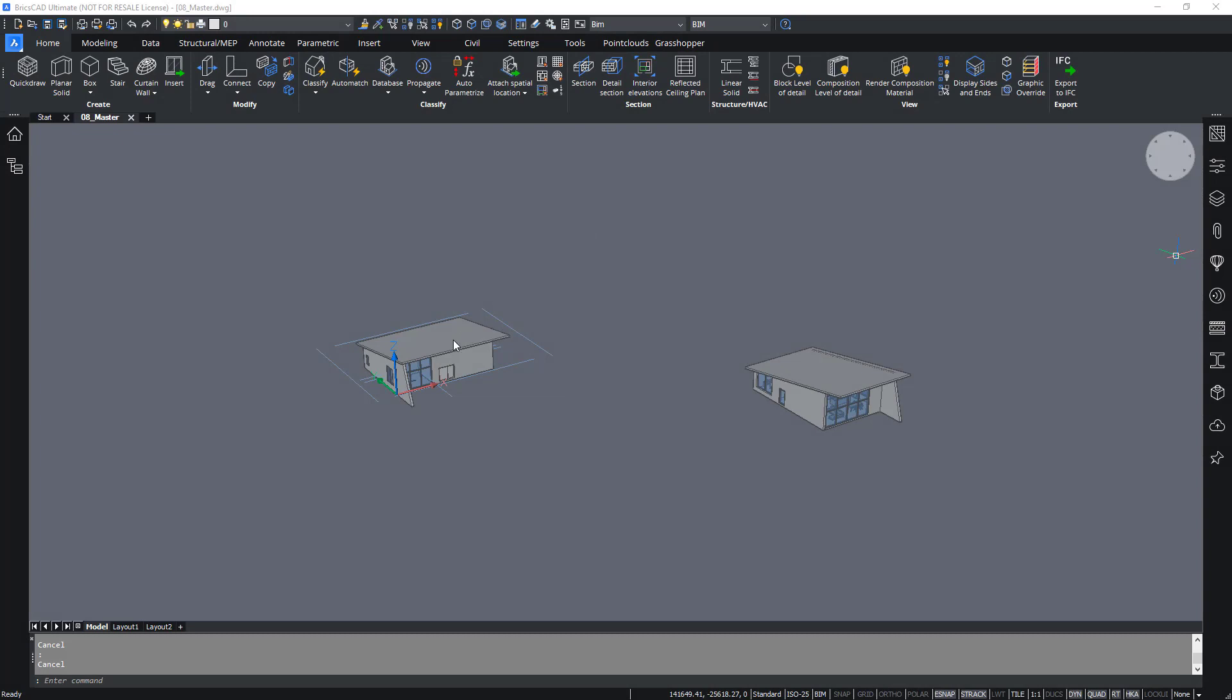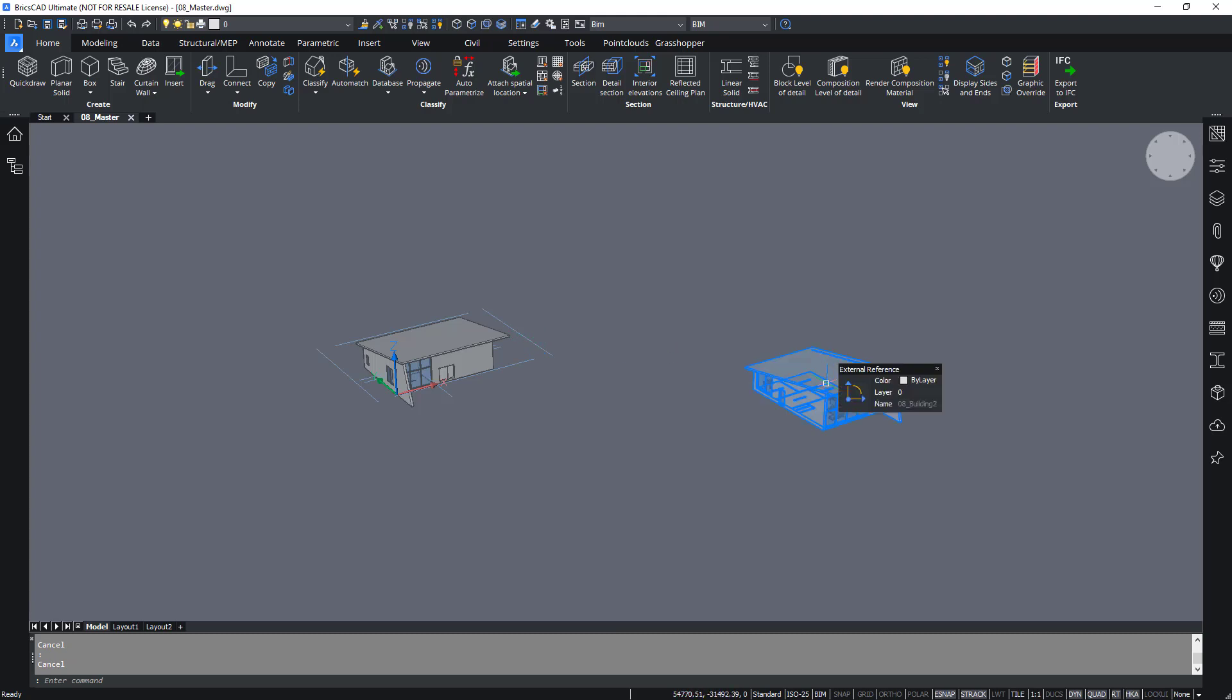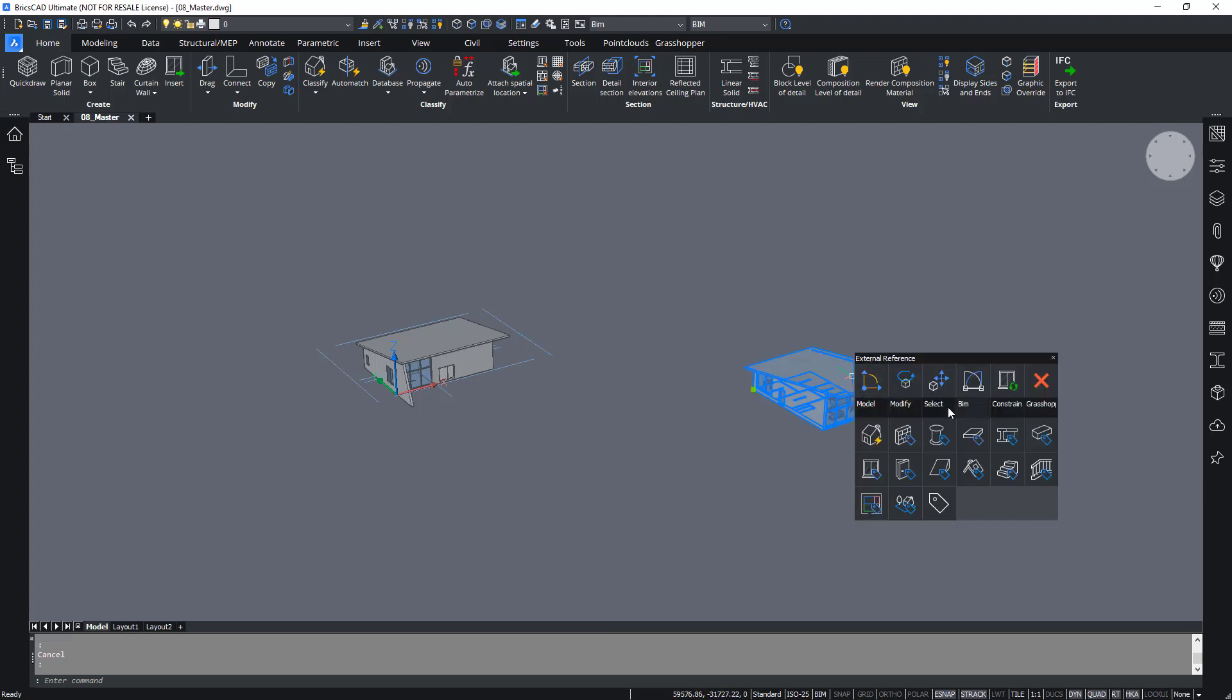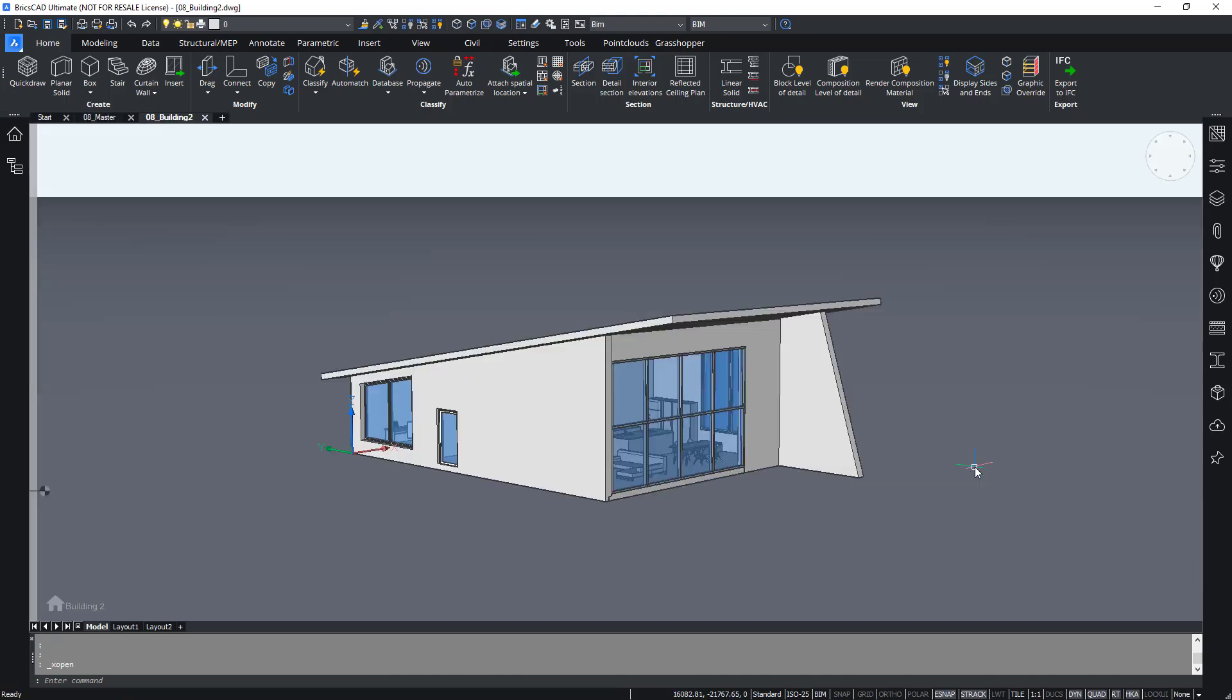So let's add some new section entities. As you know, 08_master contains two XREF models, one with section entities and one without. Let's open this one. You can open it via the quad: Open XREF.